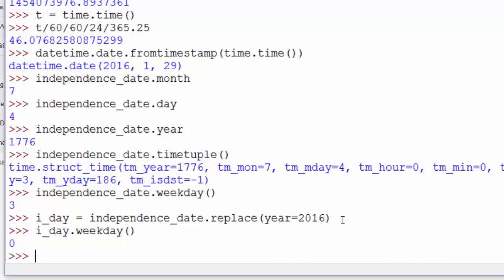So these are some of the methods of the datetime.date object, which you create using the date method in the datetime module. Next, we'll look at datetime.time objects.